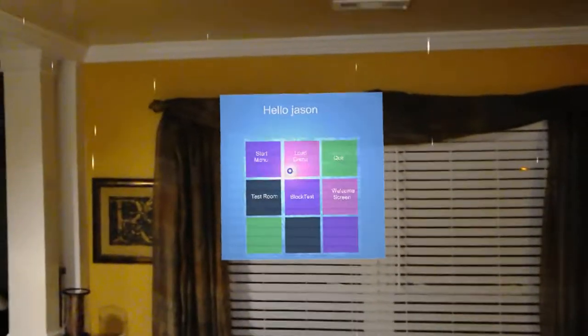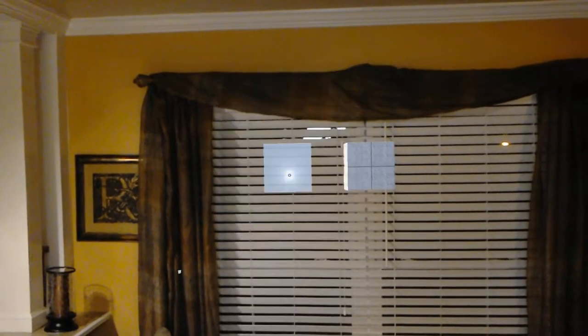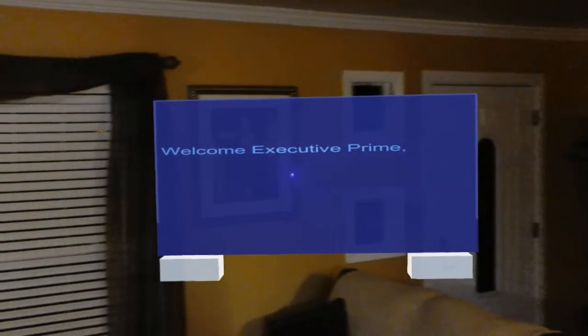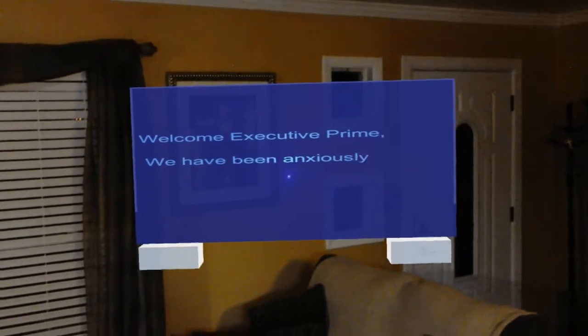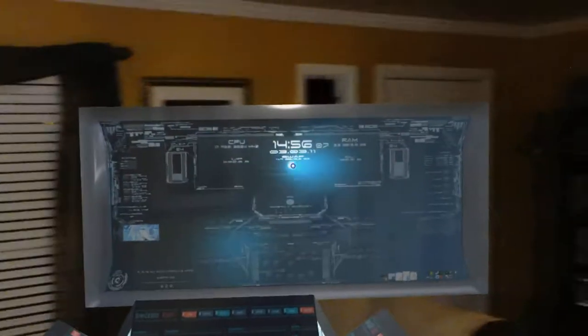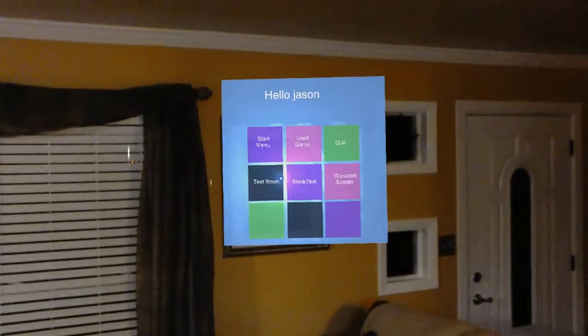Great, it's working again. Maybe it's because I'm recording. Block Test. All right. Welcome Screen. Main Menu. Test Room. Main Menu. Start Menu.